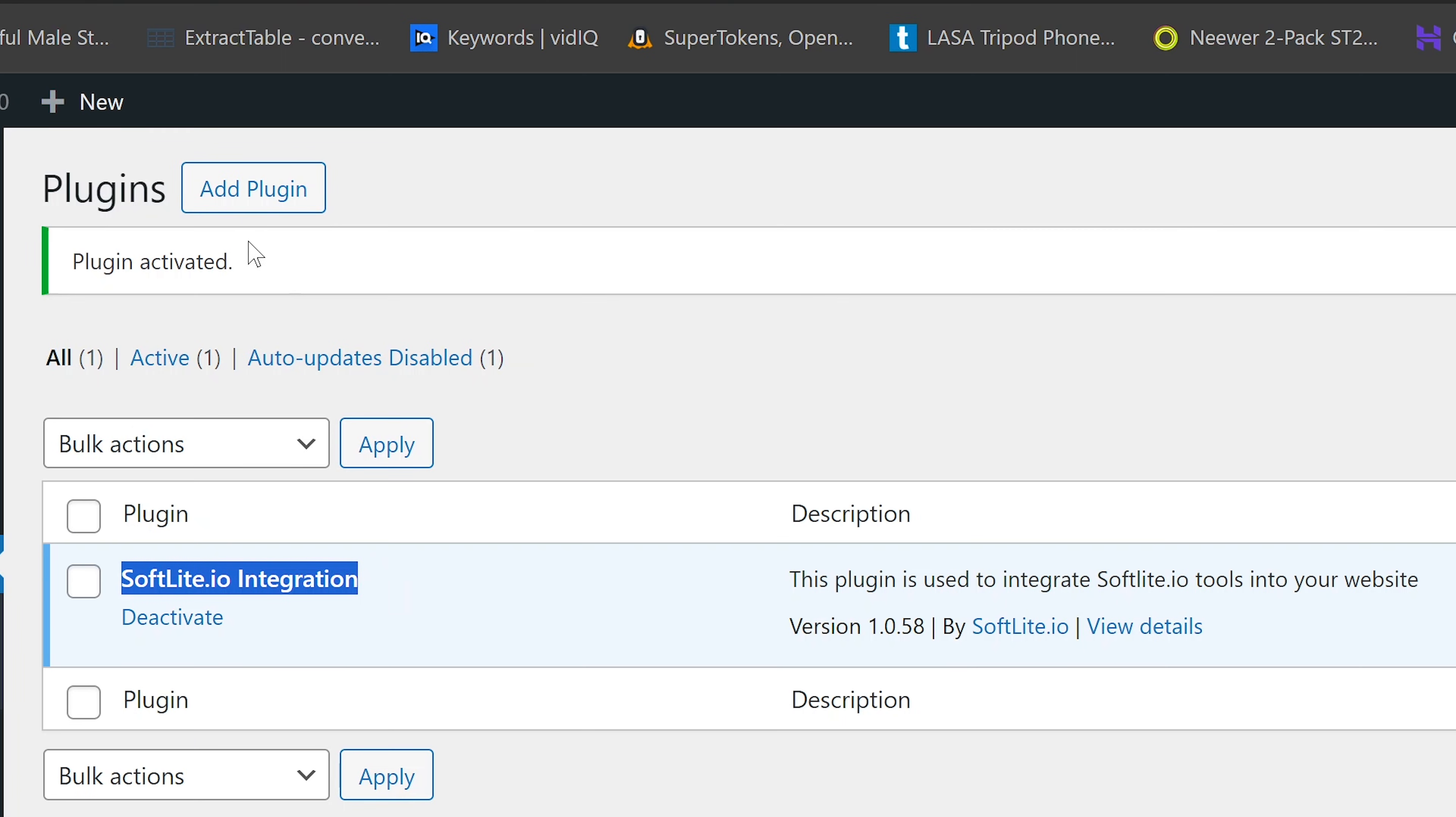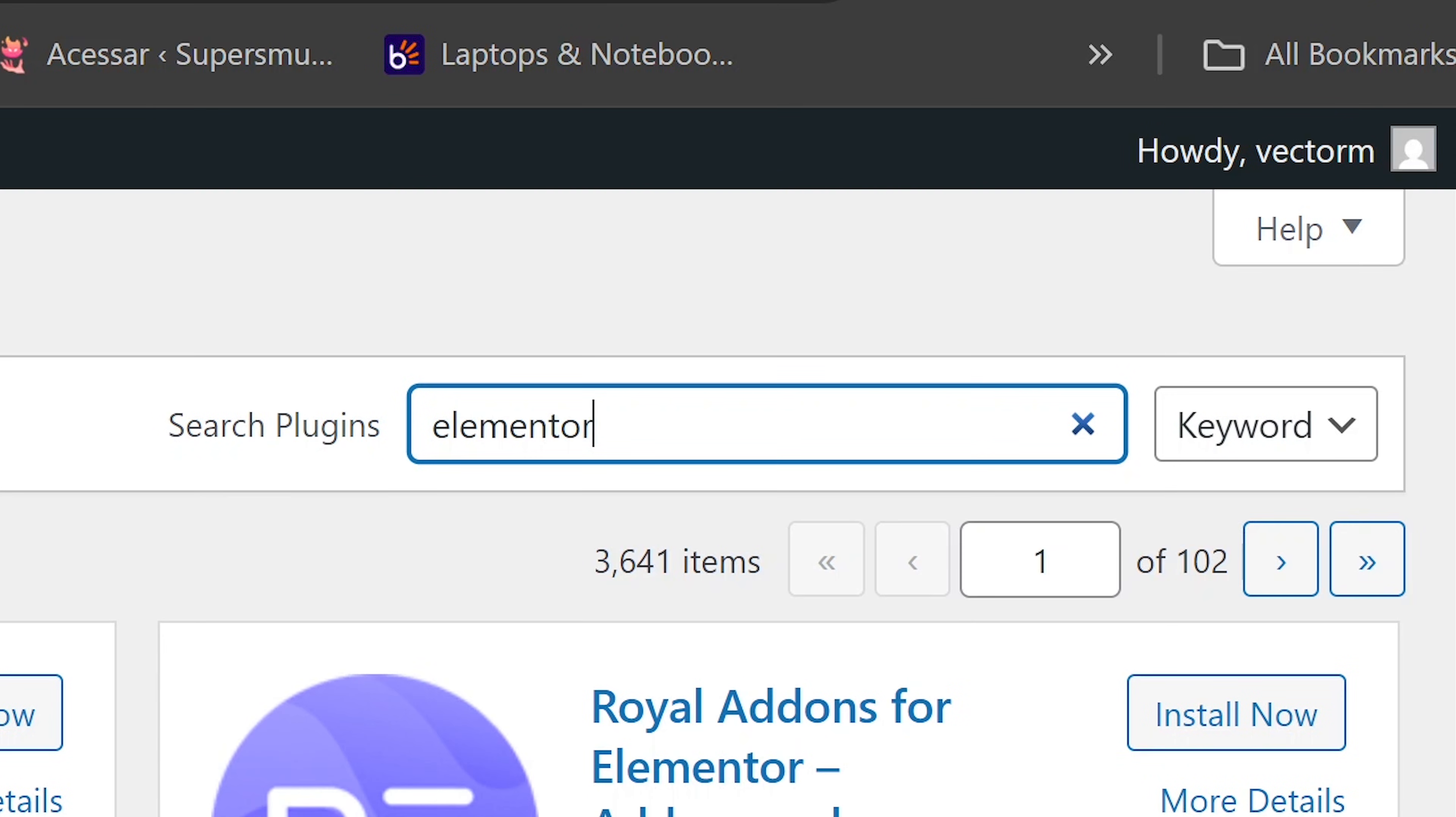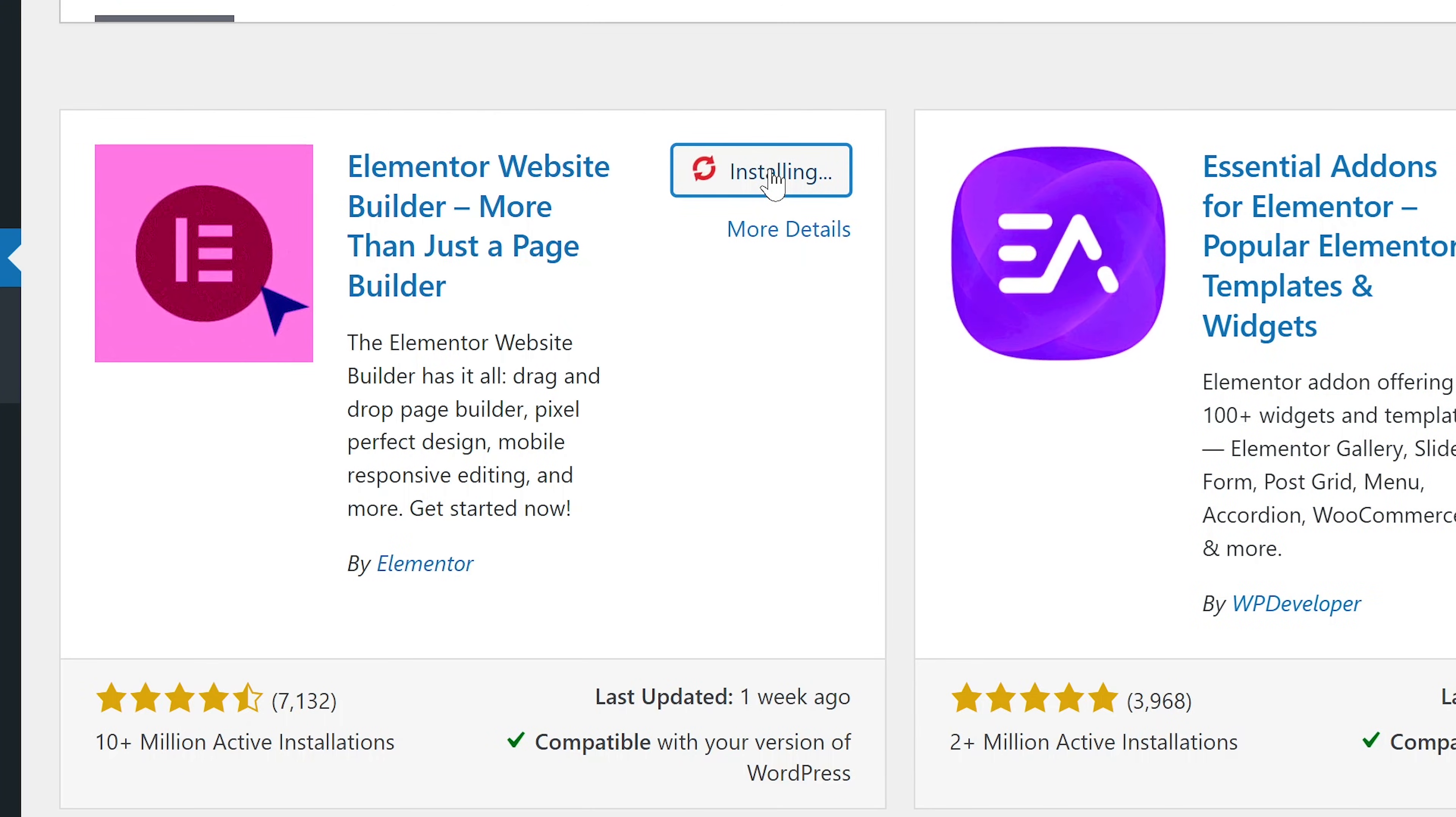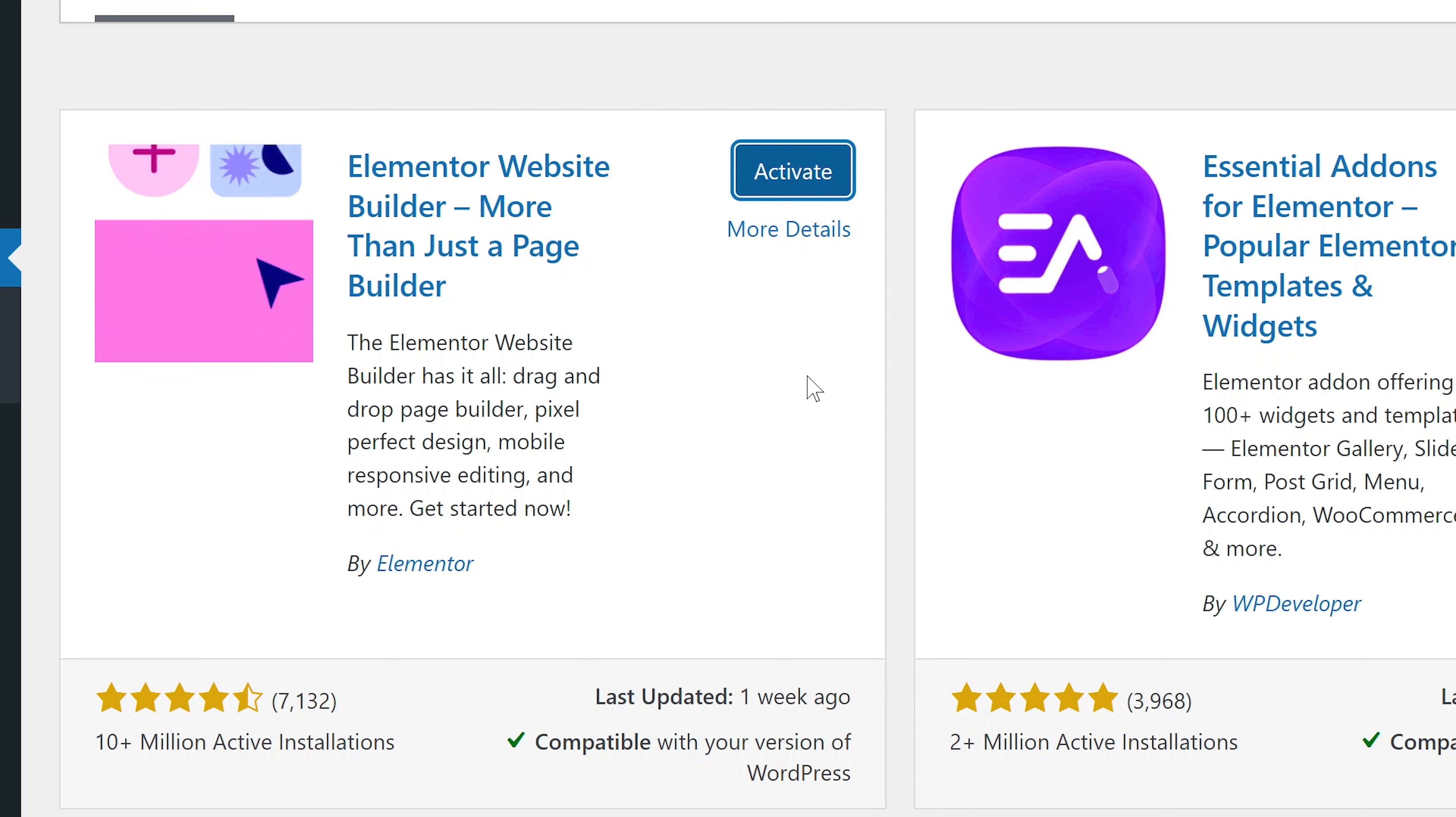Next, we're going to click on Add Plugin again, then search for and install Elementor. So I'm going to say Elementor and then click on Install. This is going to take a while to install, so please like the video and subscribe while you are installing it. Once it is installed, we are going to click on Activate to activate it.